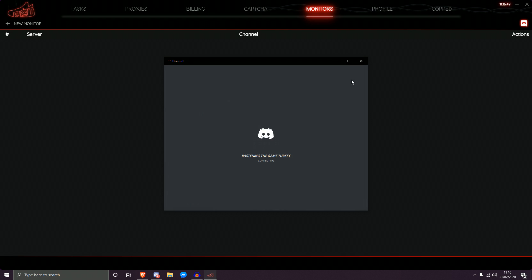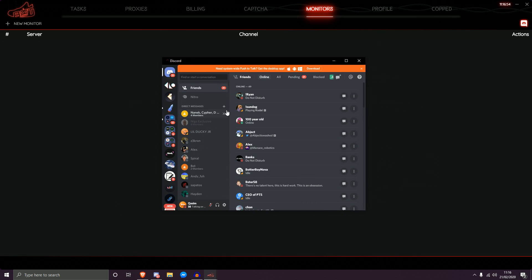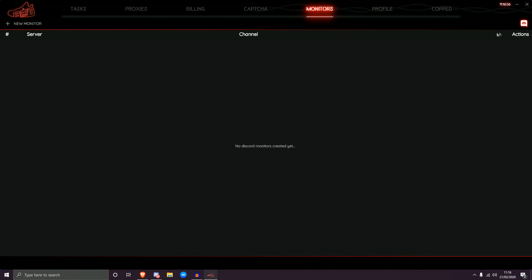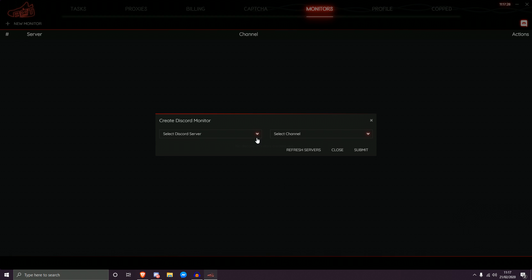If the icon is not red, log into your Discord account and the logo will stay red. You don't always have to log in every time you open NSB — it saves your session. If it's ever not red, just log into Discord again — it's a very simple process. Now if you go to the left it says 'plus new monitor' — click that and it says 'create Discord monitor.' The first thing you want to do is fetch all your servers.